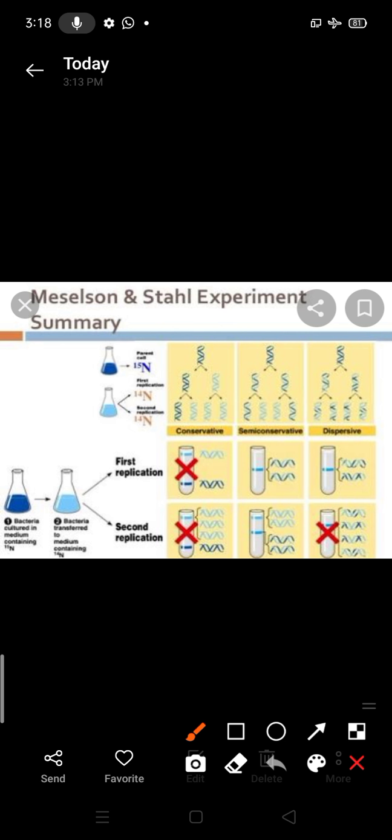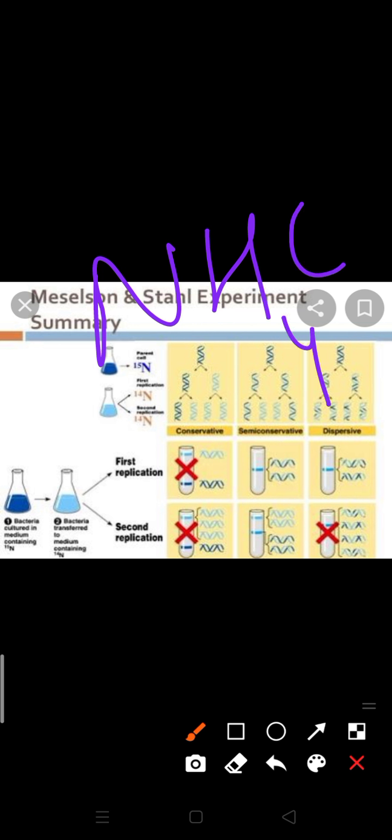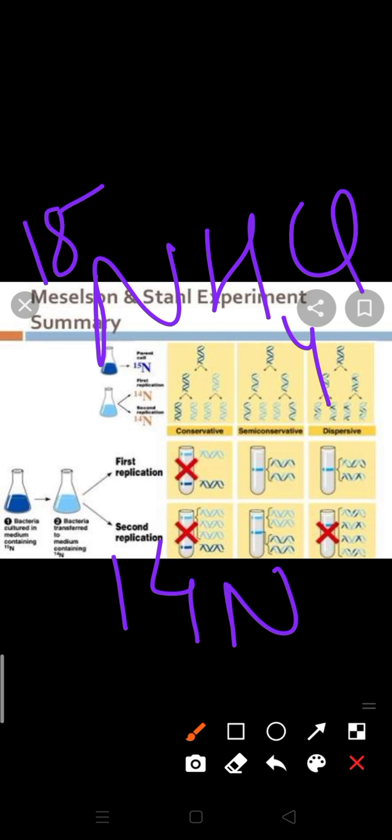They grew E. coli in a medium containing heavy nitrogen, heavy nitrogen in form of N15H4Cl. Commonly nitrogen, normal nitrogen having N14. Heavy nitrogen means N15. N15 is the heavy isotope of nitrogen. They just did it for many generations. The result was that N15 was incorporated into newly synthesized DNA. Because, you know, nitrogenous base pairs are present in DNA. So this heavy nitrogen is just passed on in different generations.